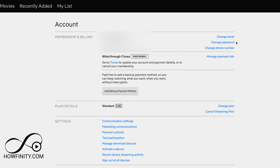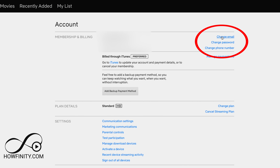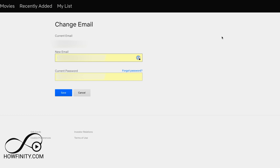Change email is an option right here. If you press change email, you get the same option you got on your mobile device — change email, current email, new email. Then press save and it will notify you that you changed your email to a new one. And it's that simple to do it on a computer.